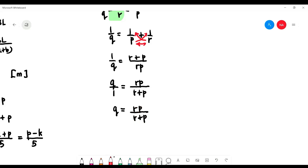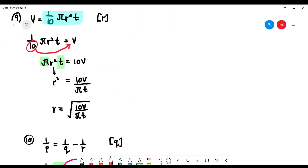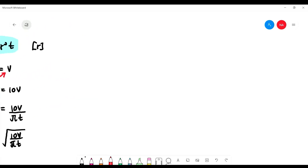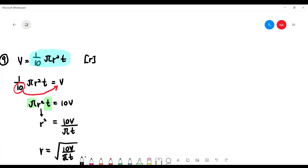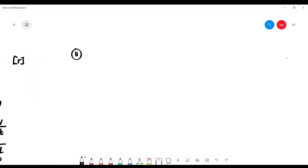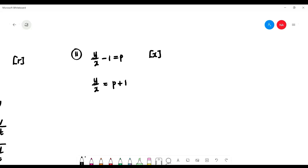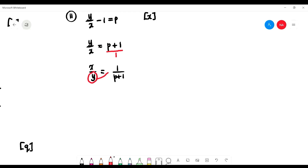Number 11: y over (x minus 1) equals p, and we want 'x' as the subject. 'x' is already on the left. Move the negative 1: y over x equals p plus 1. Write p plus 1 as (p plus 1) over 1, then invert both sides: x over y equals 1 over (p plus 1). Now bring 'y' across — multiply — so x equals y over (p plus 1). Done.